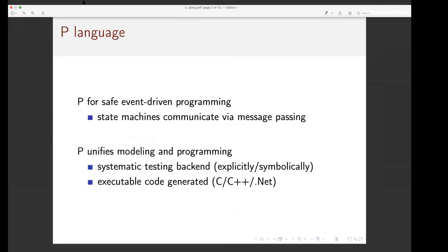What's P language? P is a safe event-driven programming language. This came, I think, from Microsoft Research. This was Ankush Desai's thesis at UC Berkeley. I think he worked at Microsoft and did the thesis. Now he works at AWS.